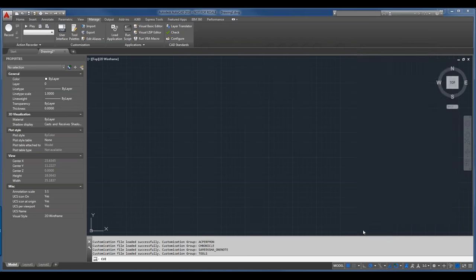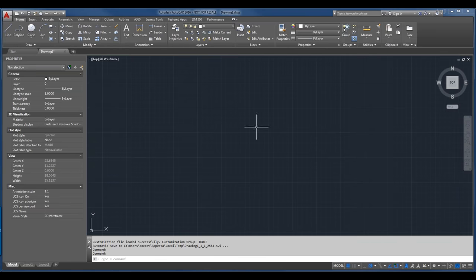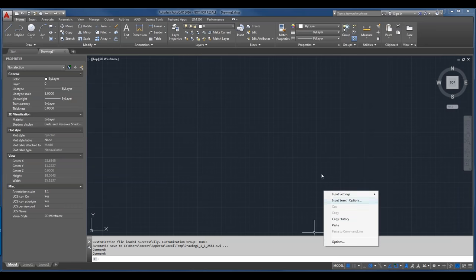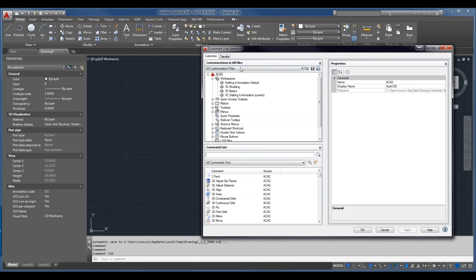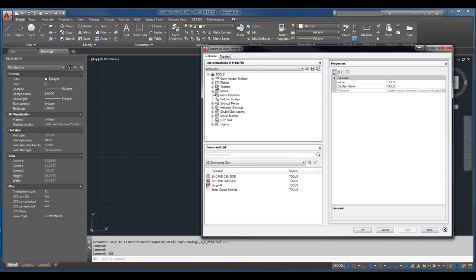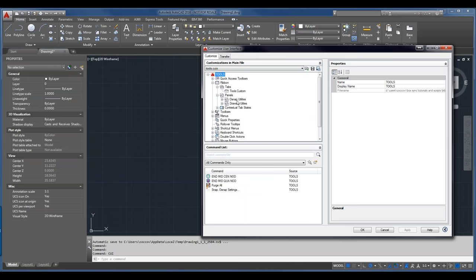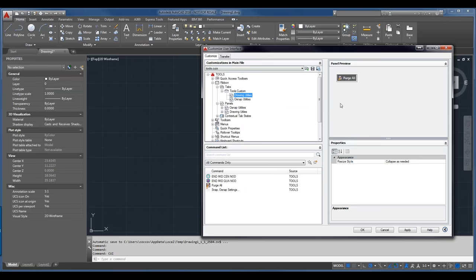One thing you'll notice is there's no new tab up here yet. I need to add those panels to the tab — I'll drag them into my Tools Custom tab. Now I have those added to my tabs. I've clicked Apply because I like to save those changes. But even after closing this dialog, we're not going to see the tab up there — it has to be added to your workspace.